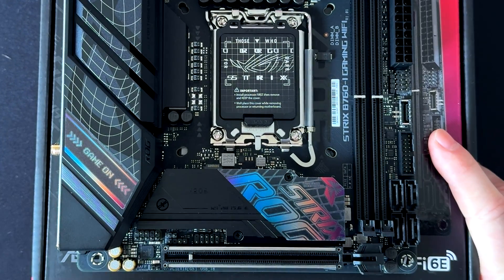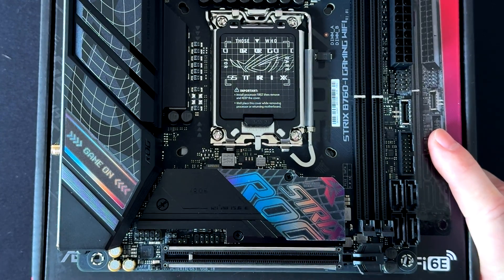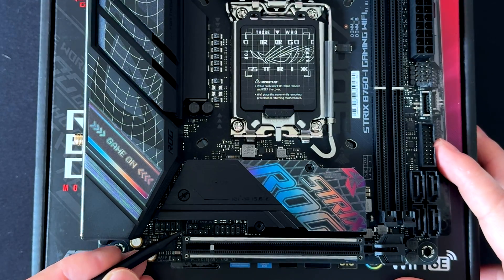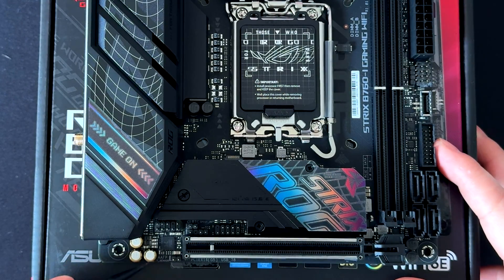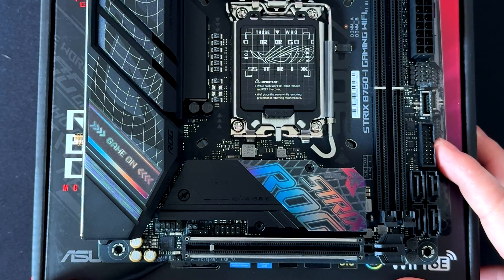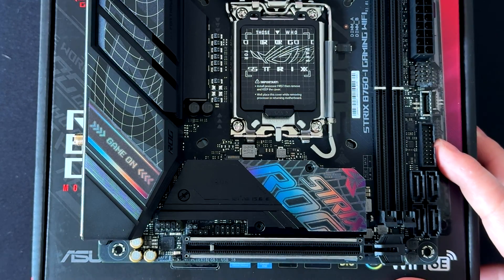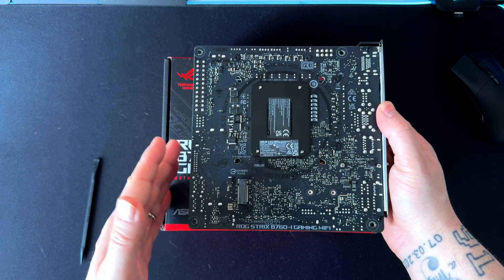Here we have the PCIe Gen 5 slot. We also have the CMOS button if you want to reset the CMOS, and here we have these two little jumpers for the temperature sensors.